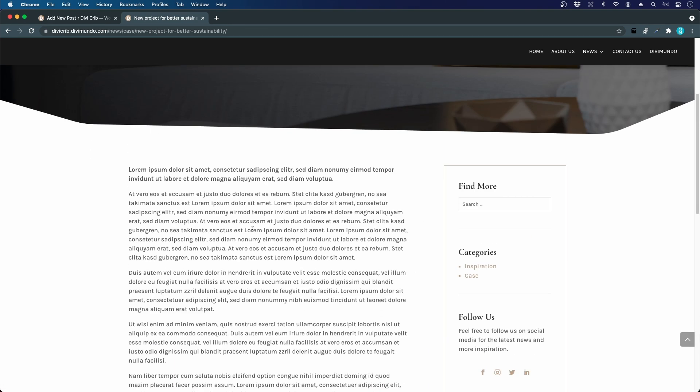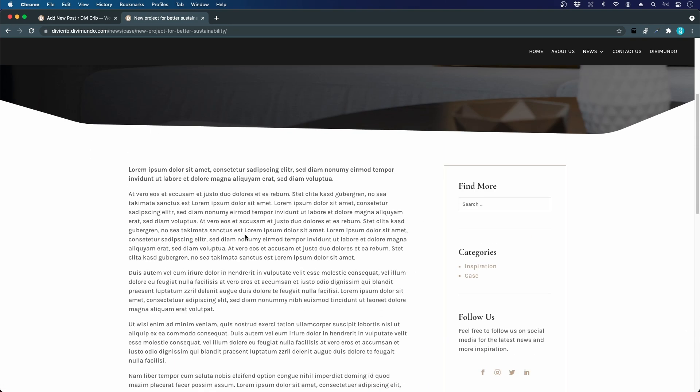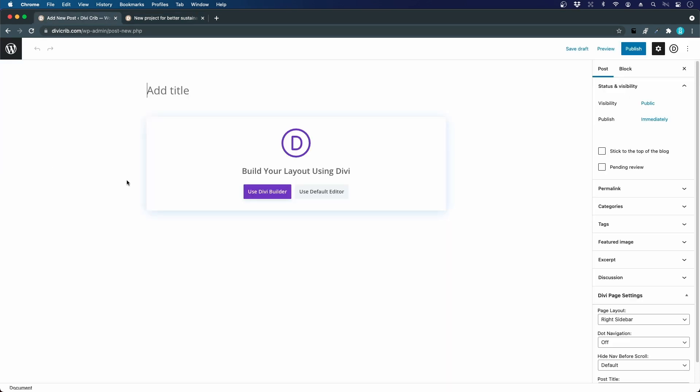Let's go back here. We're going to work with the standard WordPress editor when we create posts. This works really nice when you're creating simple news articles. If you want to, you can use the Divi builder, but we're going to save it for later when we work with our pages.